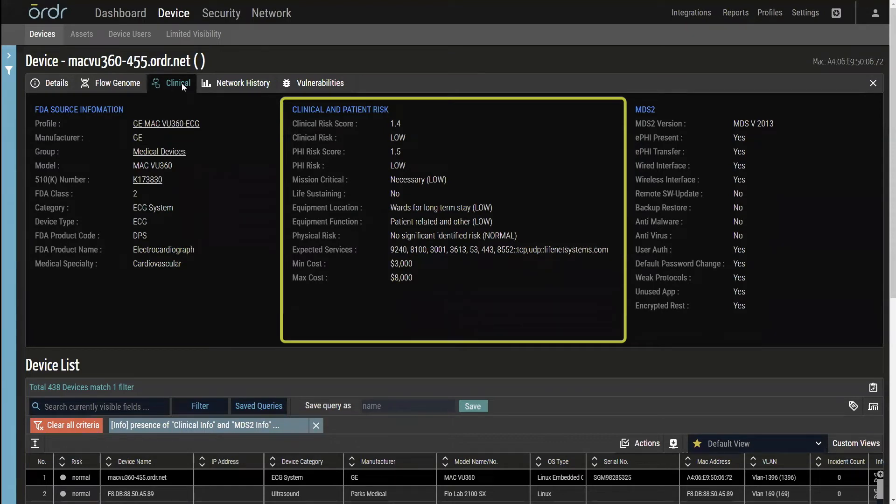In addition, it can be used as part of a comprehensive vulnerability management workflow to identify and prioritize high-risk devices with known vulnerabilities.